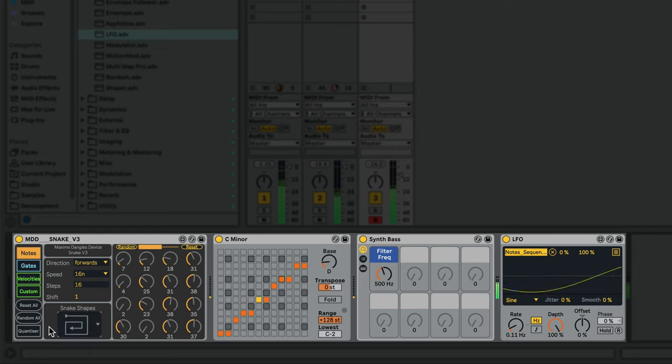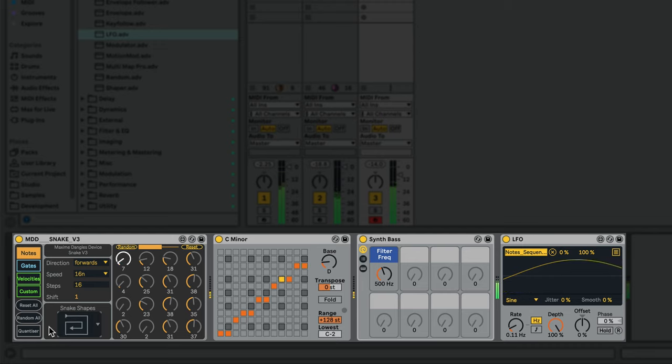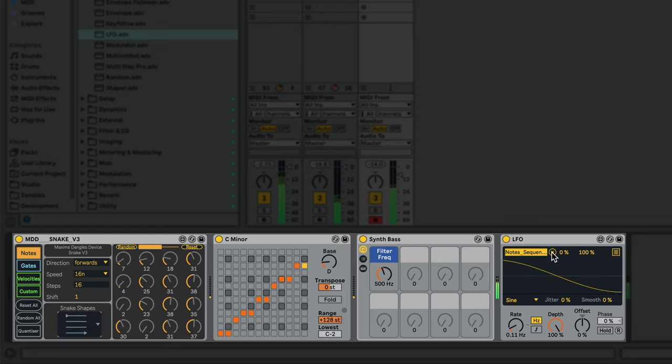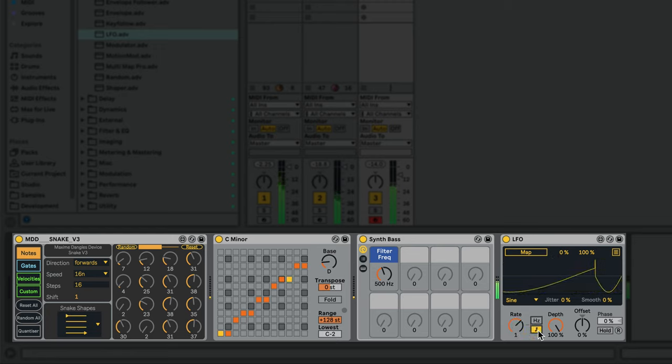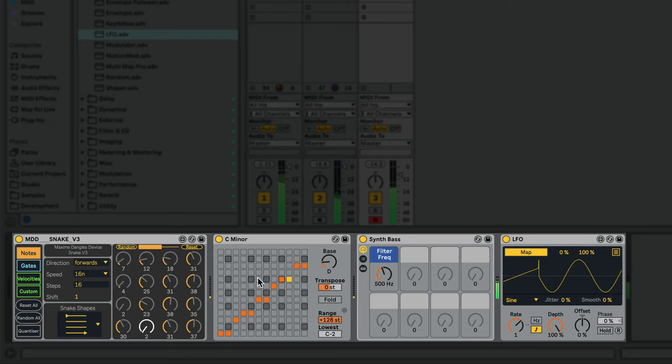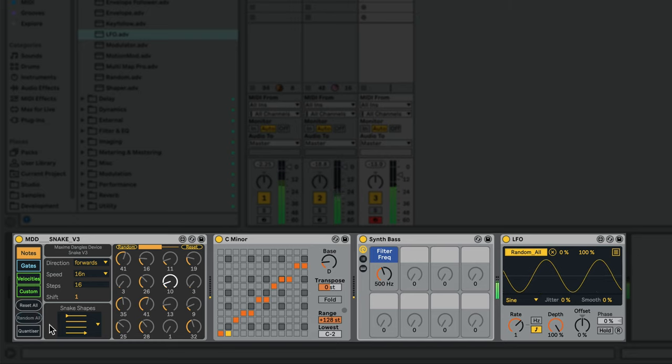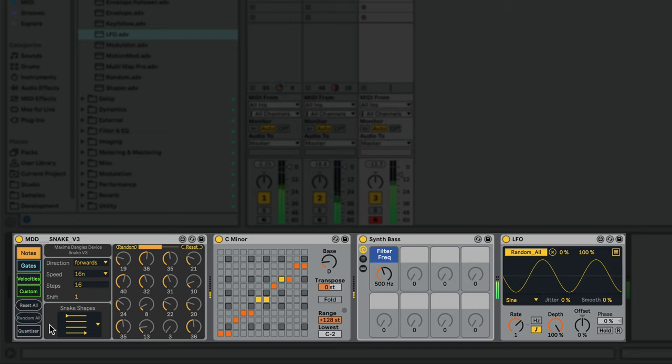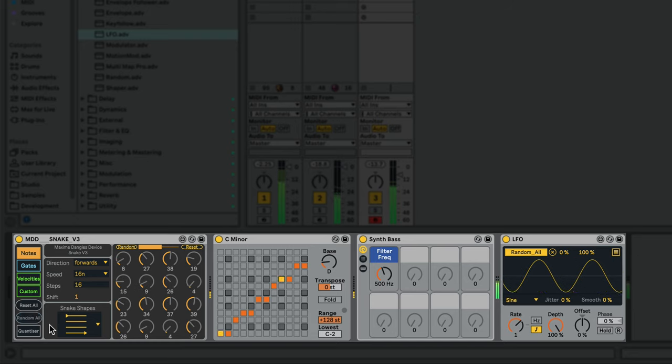Even the randomization buttons are mappable. So if I unmap this LFO from the Snake Shapes and sync its rate to the tempo and map it to the Random All button, now every bar our sequence is randomized.